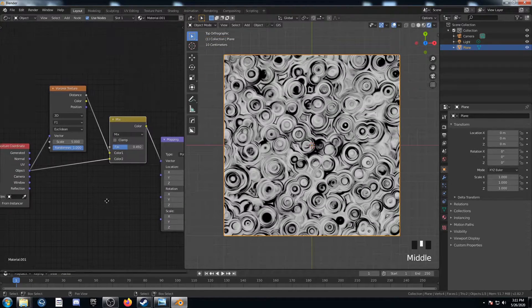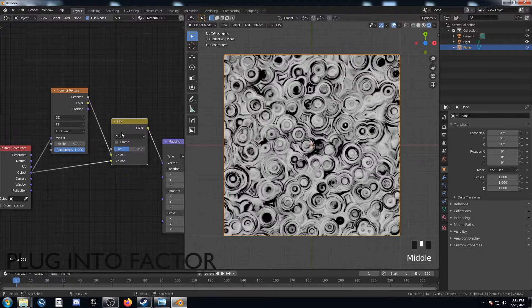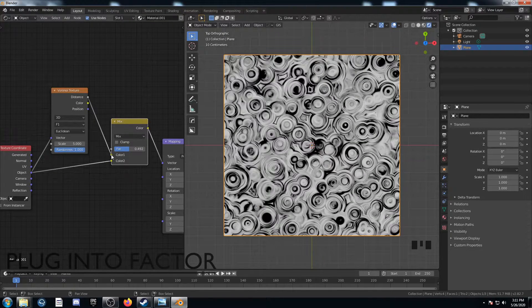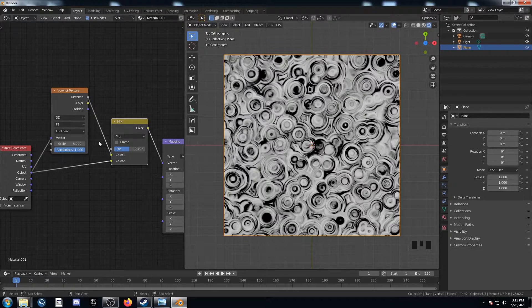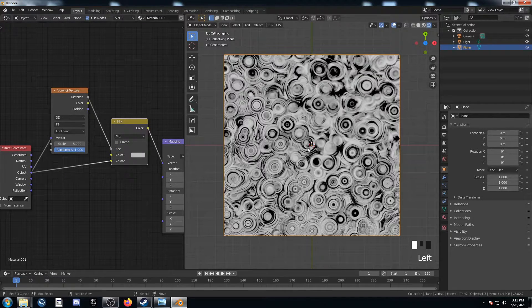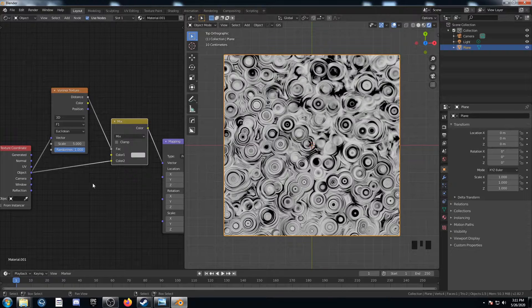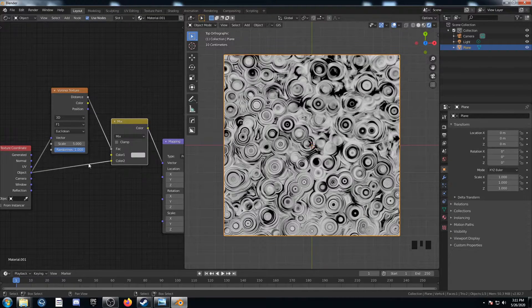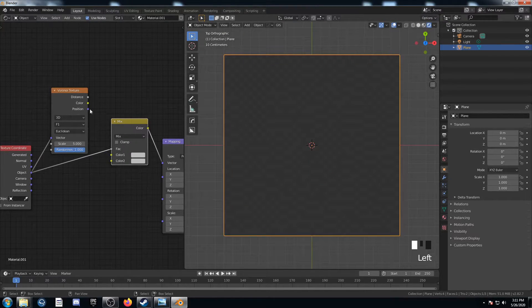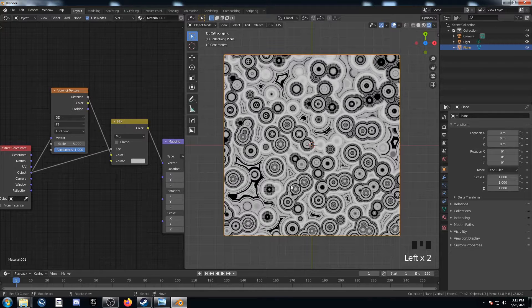The next way we could change it up is by plugging something different into the factor of this MixRGB right here. For instance, we could take the distance from the Voronoi Texture and plug that in. See how it changes? It doesn't change by that much, but it does change. We could also take the object from the texture coordinate and plug that right into the factor. See what that looks like.